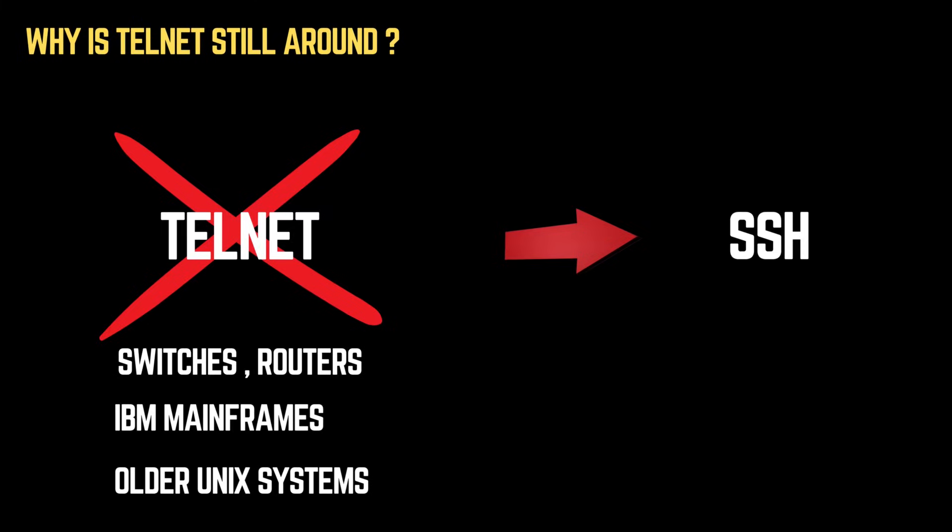If you see an open Telnet port, it's a serious vulnerability. Remember, this video is for educational purposes only. Never hack without permission. Now, let's dive in.